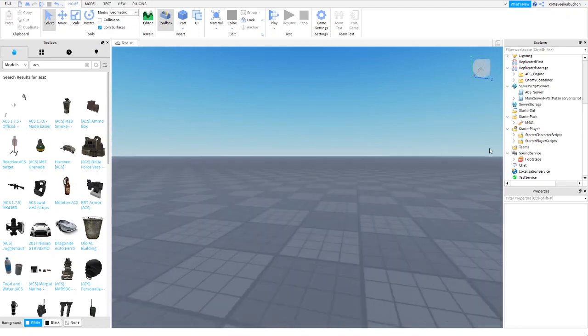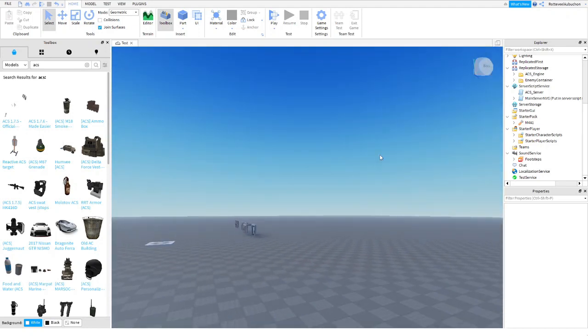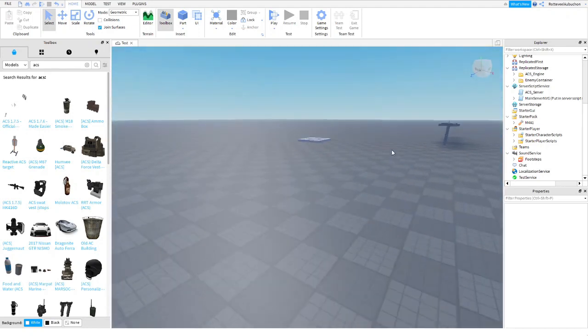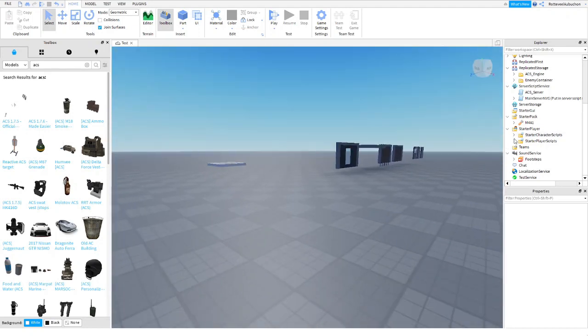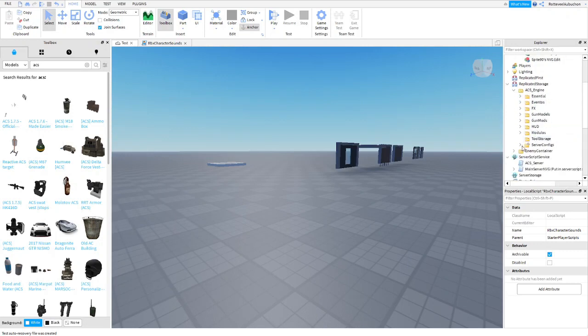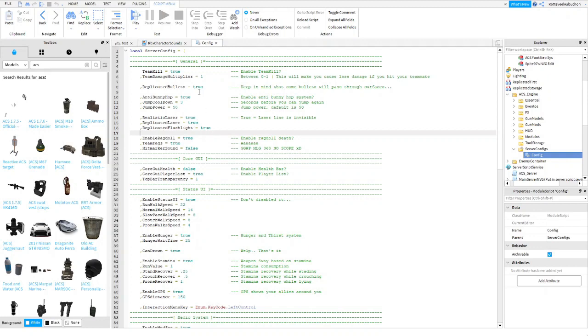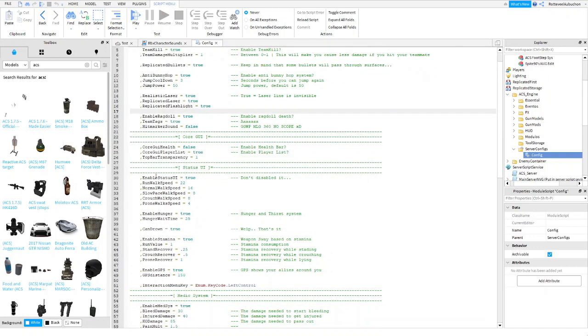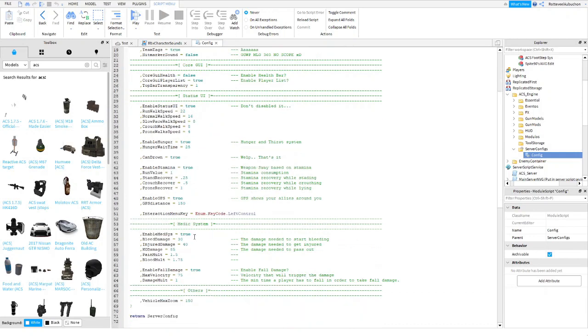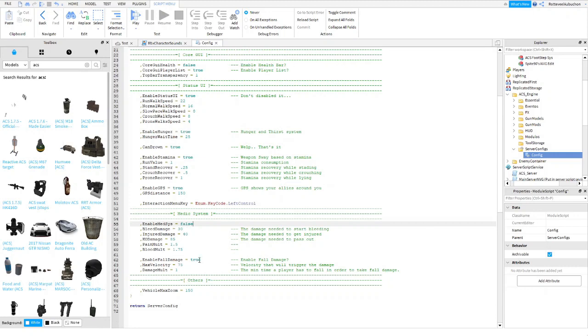And if you want to take away, if you want to disable the energy system, what you're going to do is go to replicated storage, go to server configuration, configuration. And you can change everything here. You can change the run, walk speed, how fast you walk. And if you want to take out the medical system, you just go to line 55 and you type in false instead of true.